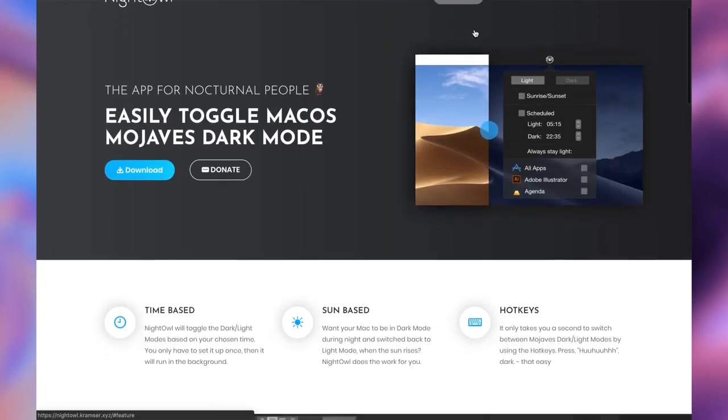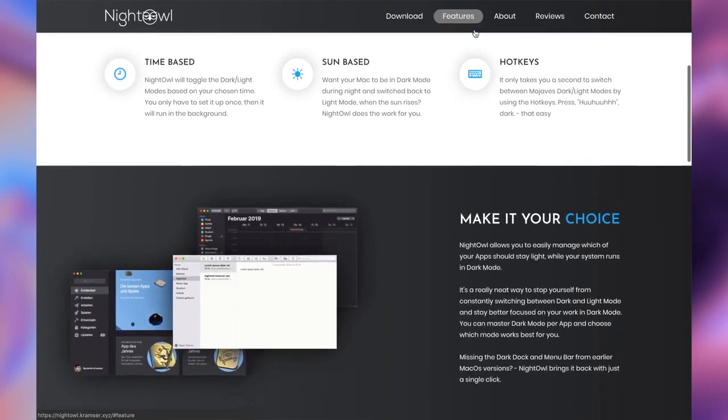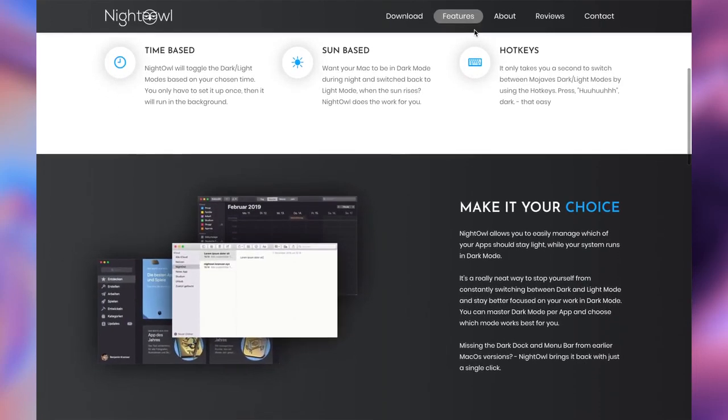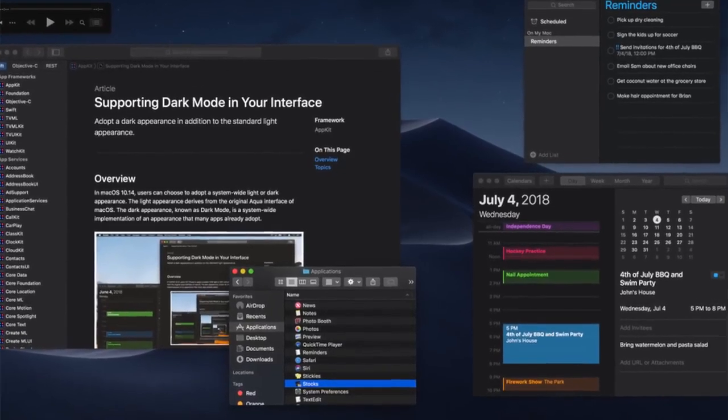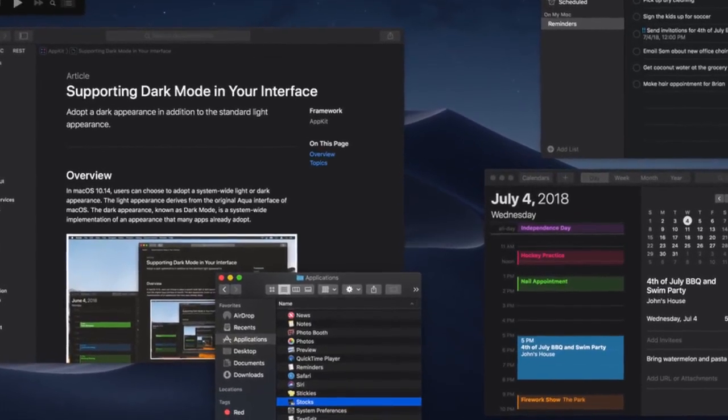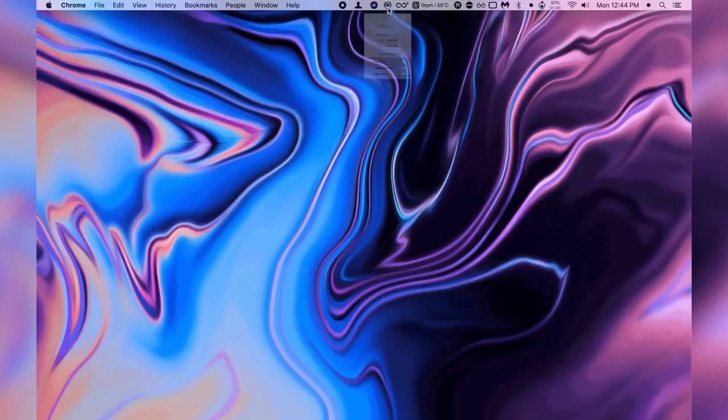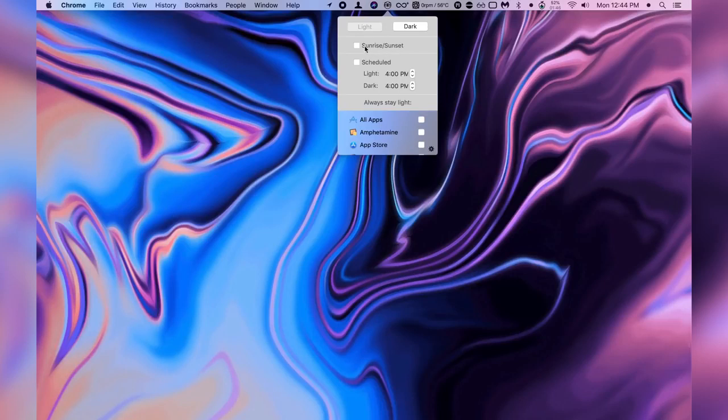Now for number three is Night Owl. What I really like about this application is ever since Apple gave us the ability to switch between light or dark mode, what Night Owl does is it allows you to actually have like a schedule. You can actually allow this thing to automatically switch between light mode during the early days of the day and dark mode as it gets darker throughout the day.